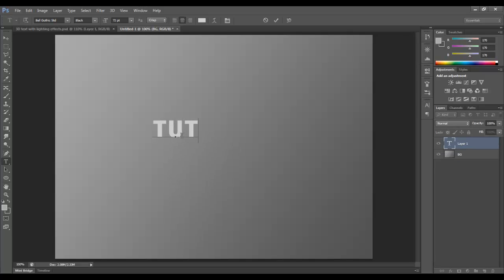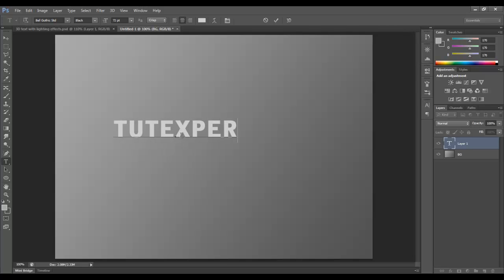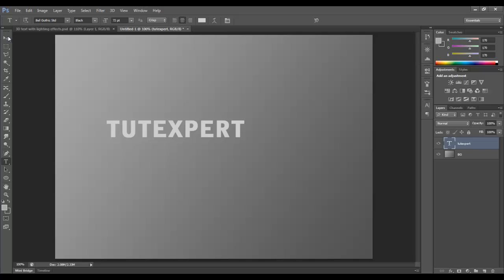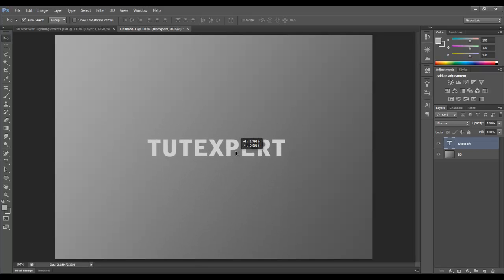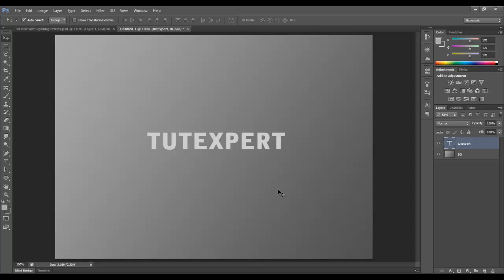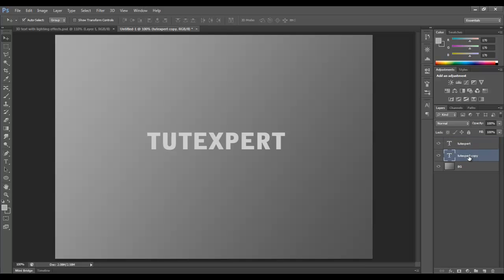Now we're going to type in tutexpert. We'll just use that for now. I'll center it or ballpark it. It doesn't have to be perfect because I can crop it later. I'm going to duplicate this layer and move it down. Double click on it. We're going to name it shadow.